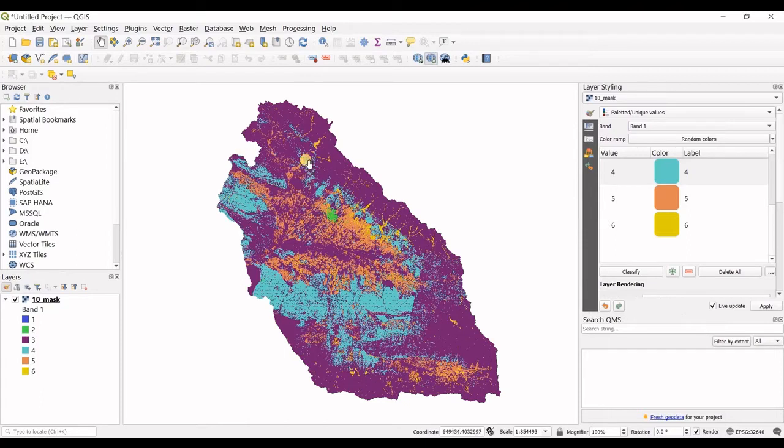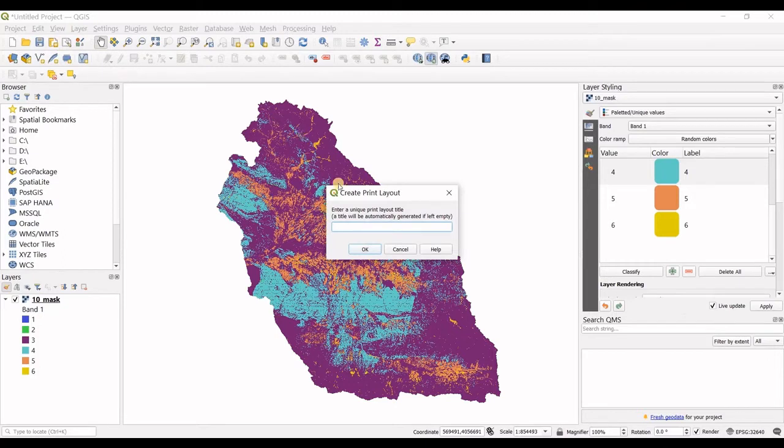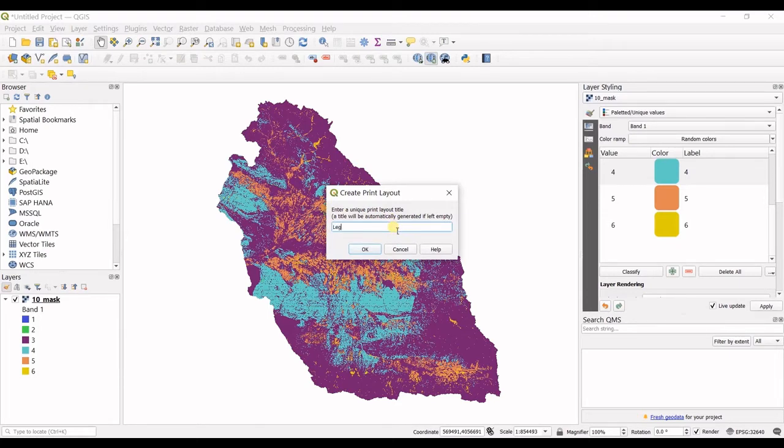The first thing you should do is click on this option right here named new print layout. I click on that, and then you want to enter a unique print layout title. I will name it legend.